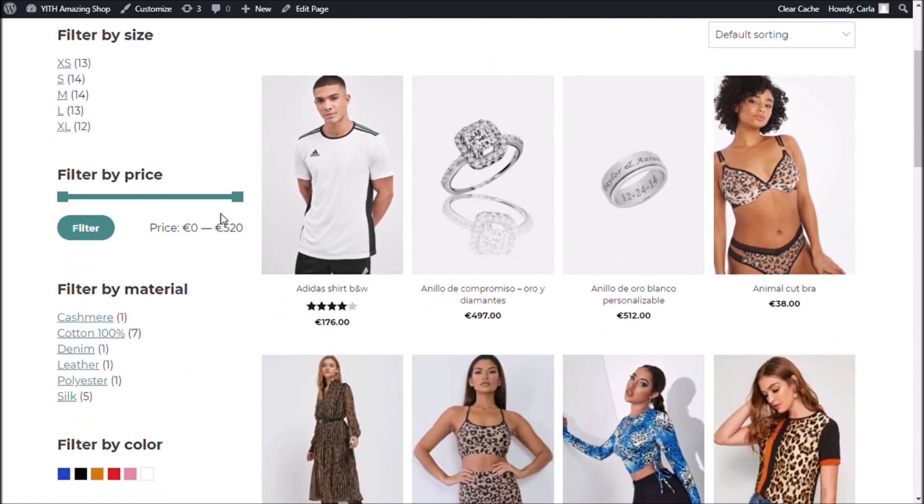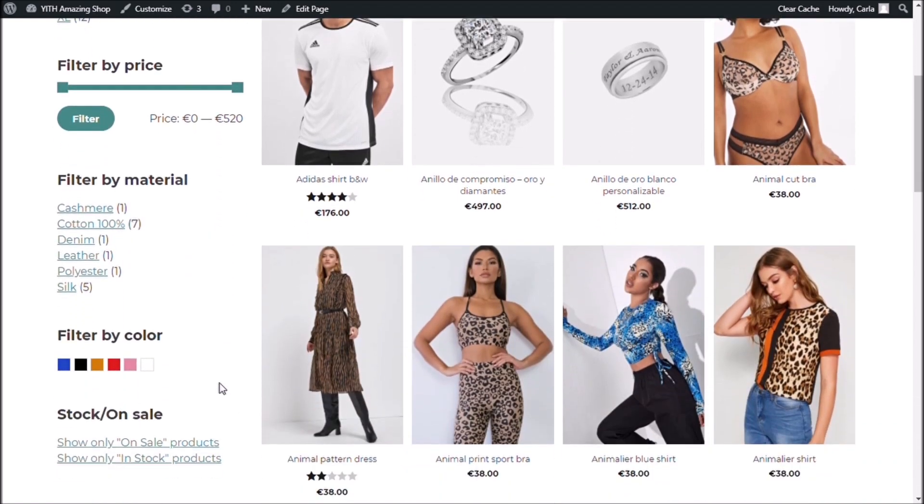Filter by size, by price, by color. All of these filters were created with widgets because that's the way you created filters in the previous version of our plugin.